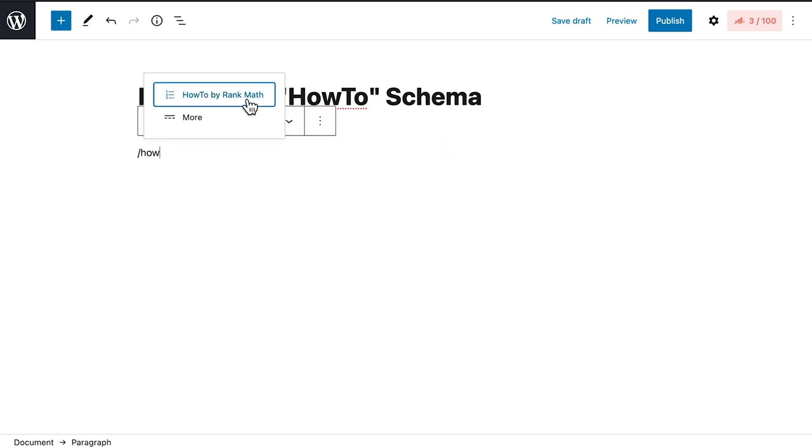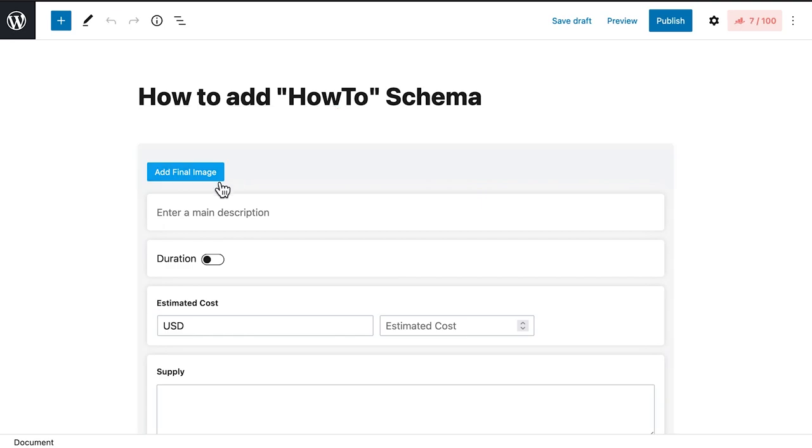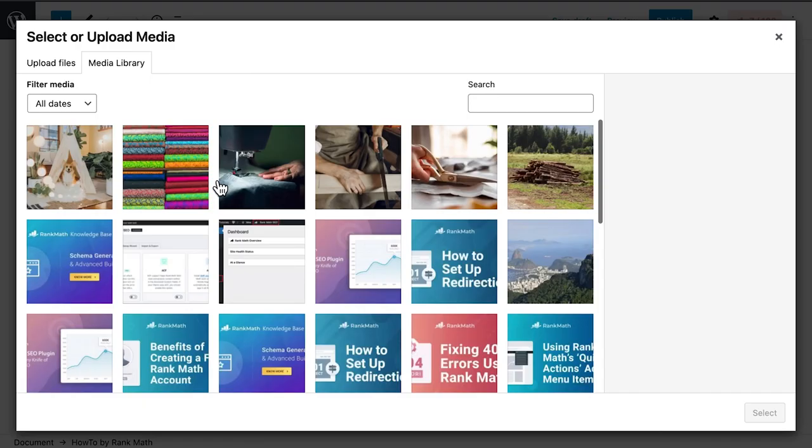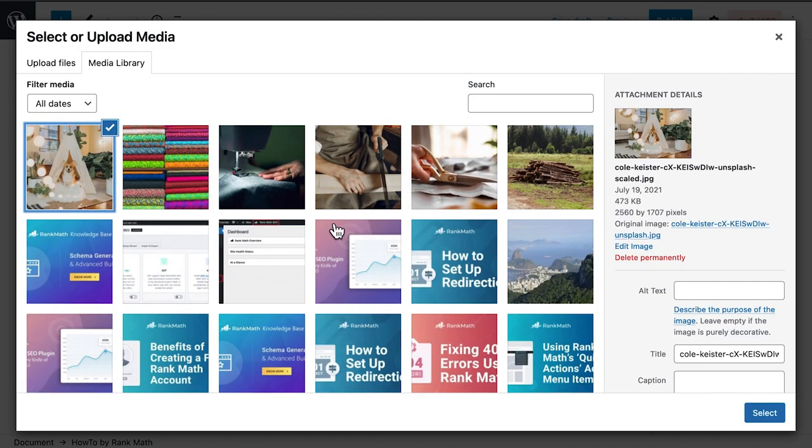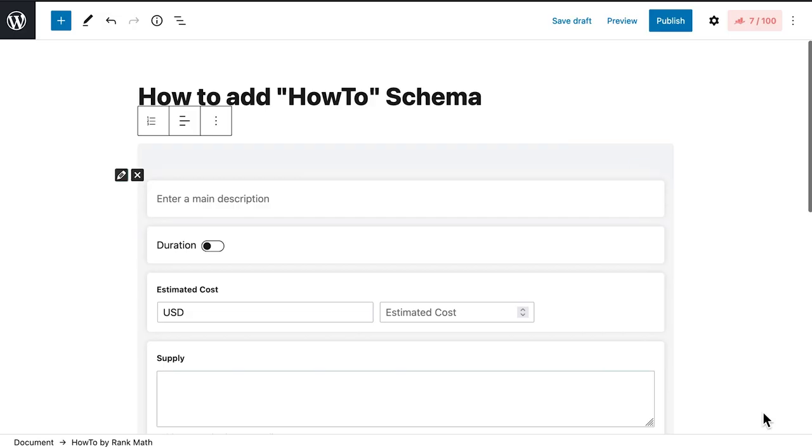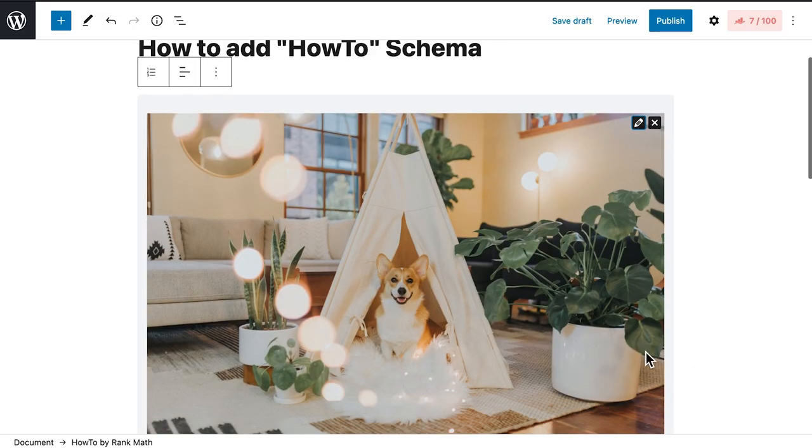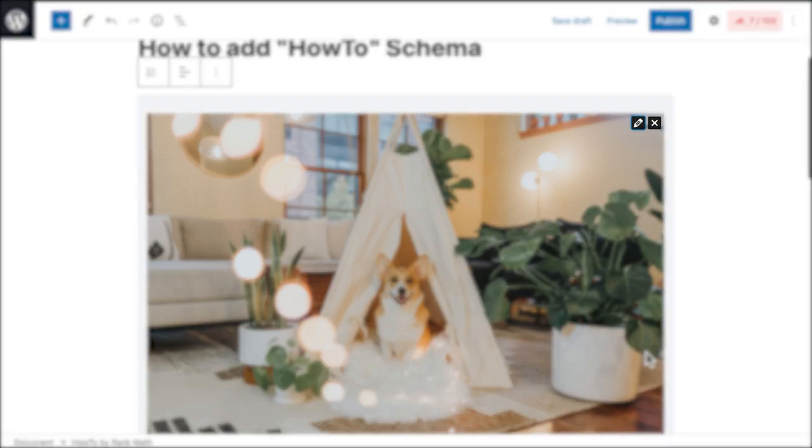You can start by adding what's called the final image because it represents the final results of your how-to visually. This is optional but highly recommended because seeing the final results is a compelling motivation for users to read the steps. You can upload or select the image and use the two buttons on the top right to edit or delete it.